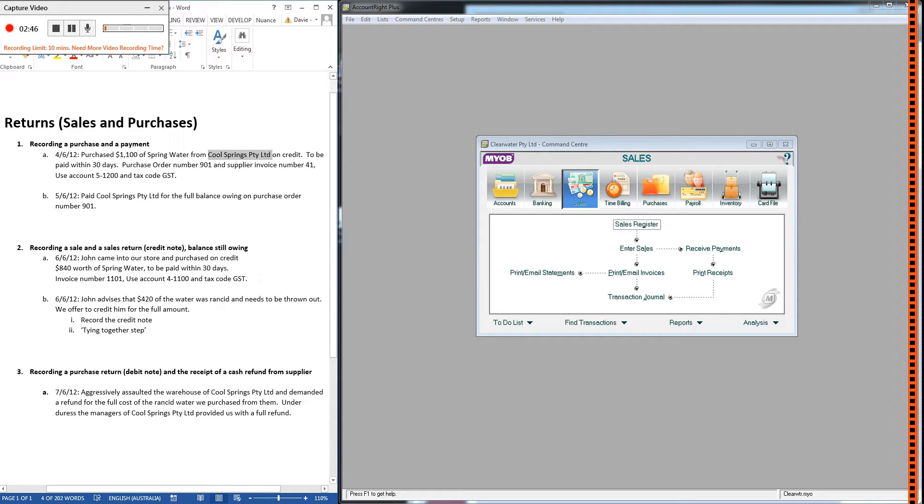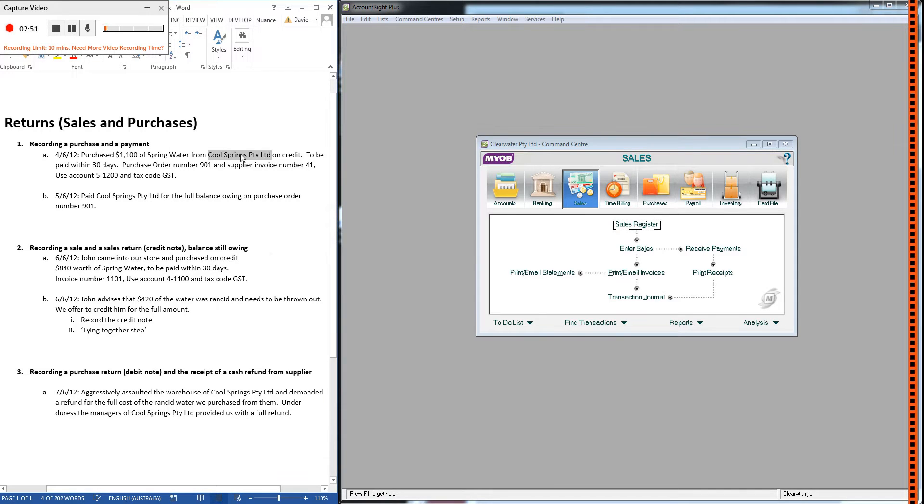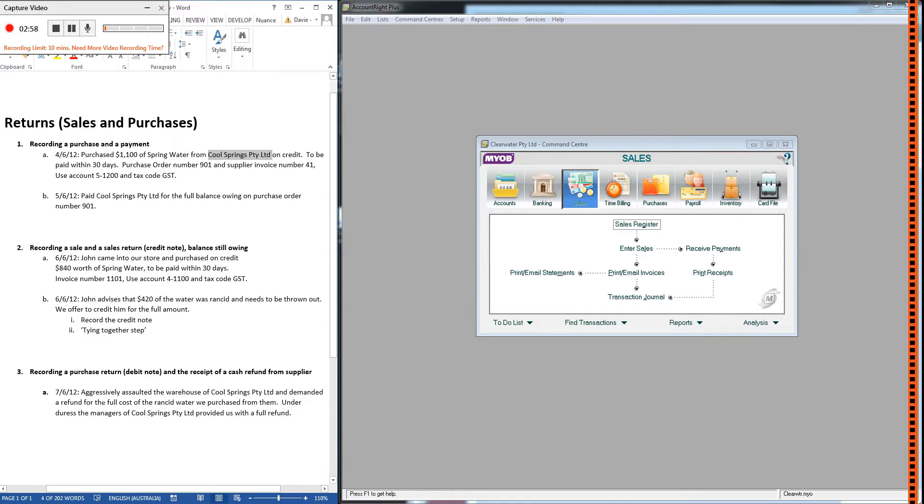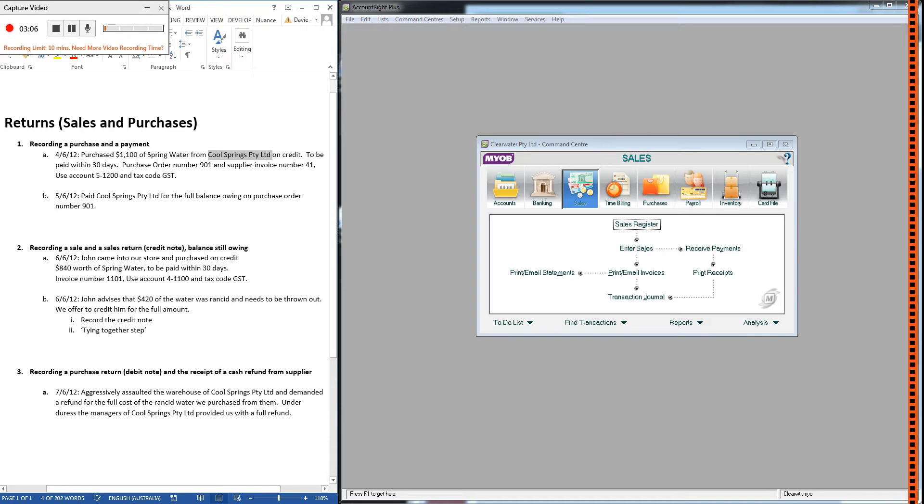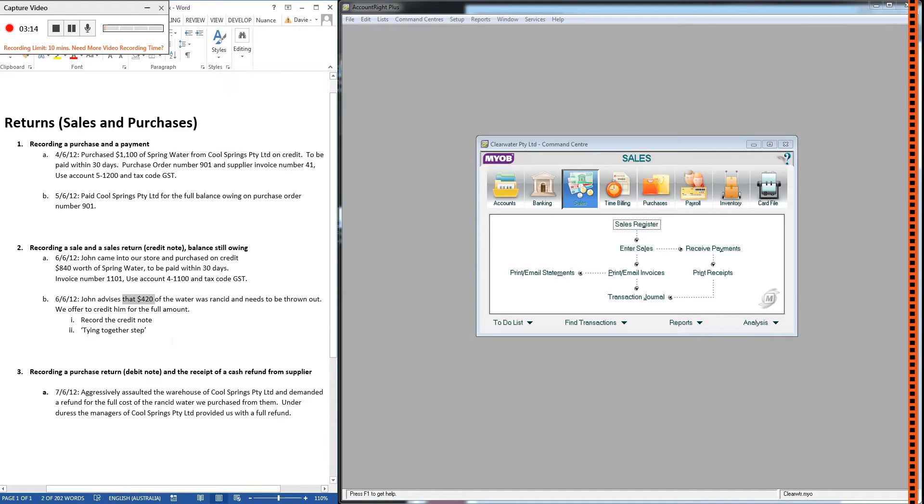Now maybe it's our fault for not checking the stock and making sure that it was all in good condition when we received it, but even so, it is Cool Springs Proprietary Limited's fault—they should not have sold us rancid water. So on the 7th of June, after John has advised us there's an issue with this stock, we aggressively assault the warehouse of Cool Springs Proprietary Limited and we demand a refund for the full cost of the water. We're going to try and recover this $420 that we just credited John.